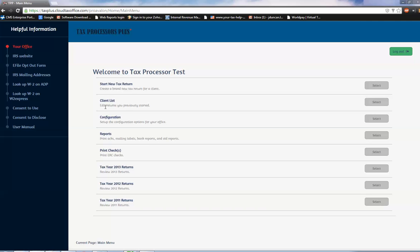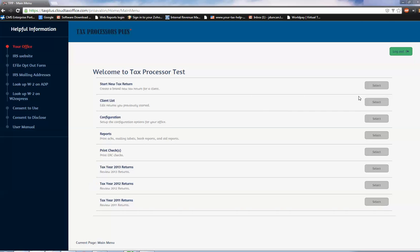Dropping down one, Client List - this is for returns that you've already created and you need to access them again to add in a W-2. Maybe you just only created an estimate. Configuration is where you do all your setup. We'll do the majority of that for you. Reports - lots of them. We print checks for the bank products you're going to click right there. And three prior years worth of tax software if you need to do 2013, 2012, or 2011, they're right there for you. We're going to focus on Start a New Tax Return. I'm going to click select.